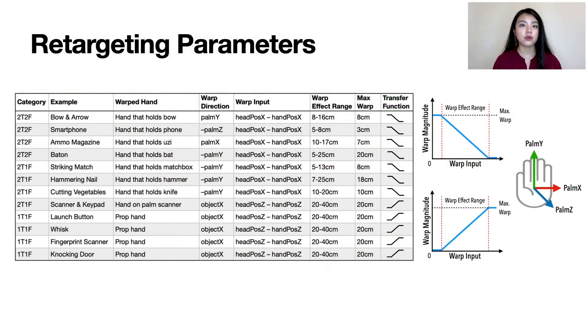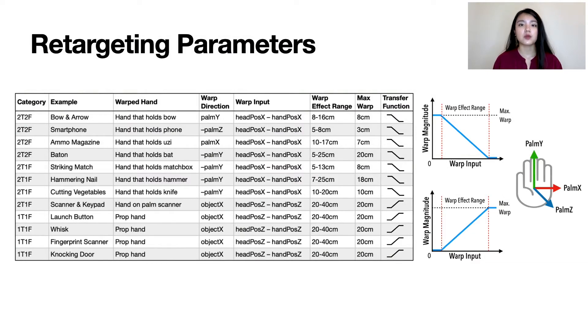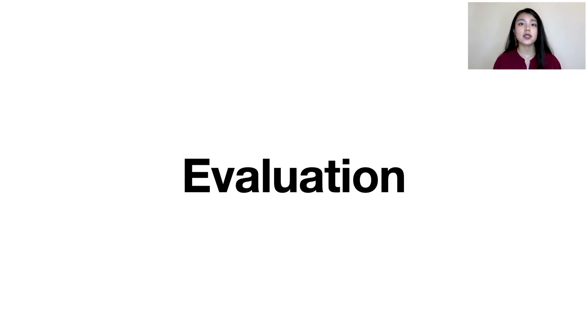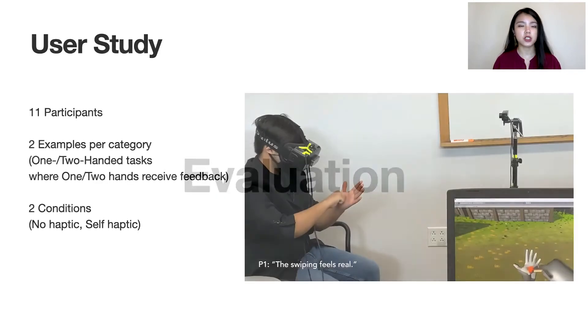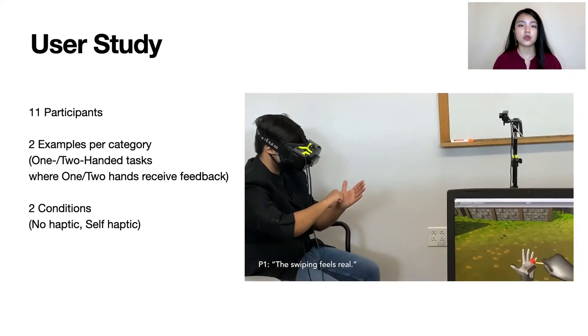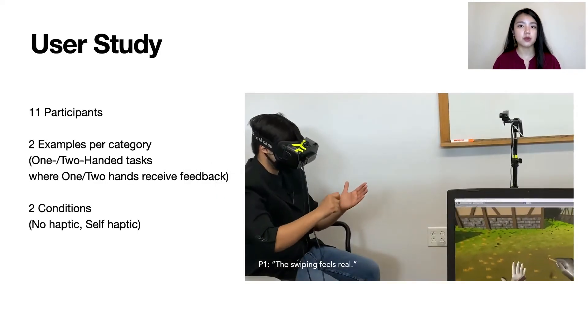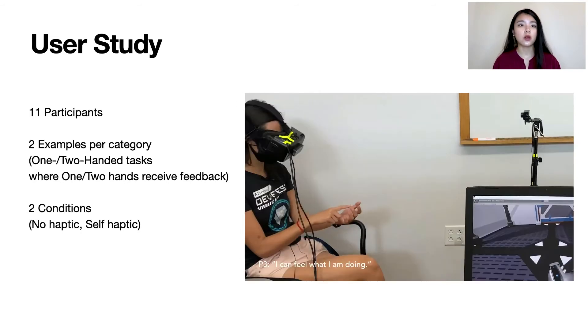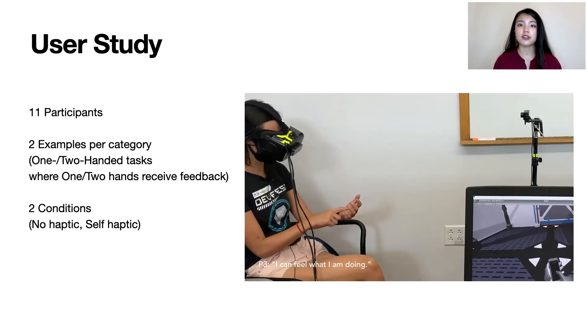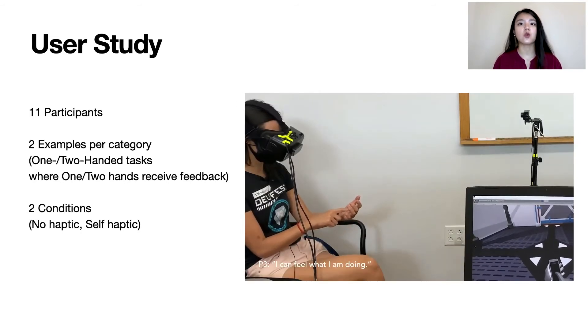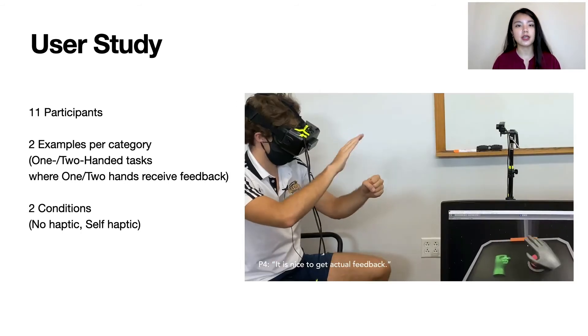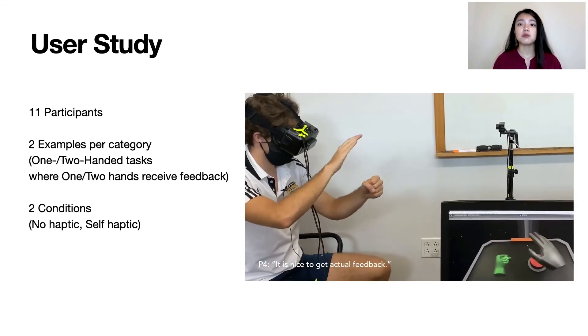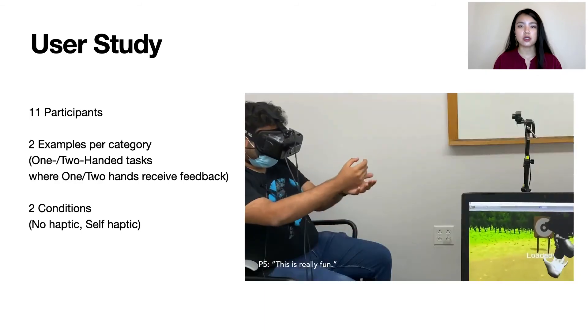In the paper, we provide a table of specific retargeting parameters for all our demos, as well as open-sourced several examples for people to try. We conducted a user study with 11 participants who tried two examples out of each category, where one or both hands received feedback for a one or two-handed task, and in both conditions, no haptic feedback or with self-haptics.